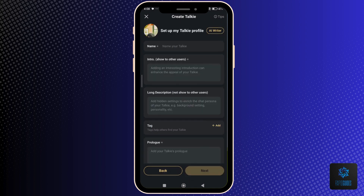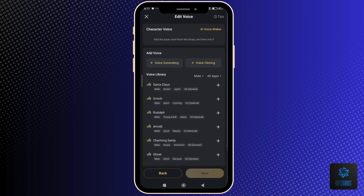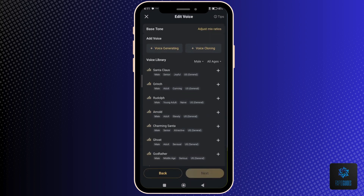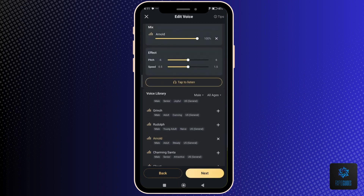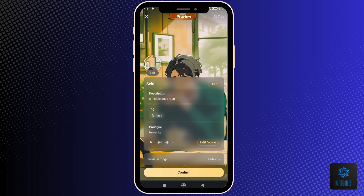Complete your character's profile, then tap Next. Now choose your character's voice and click Next again, then Confirm.